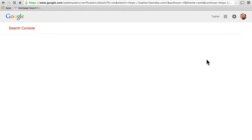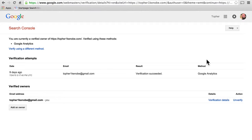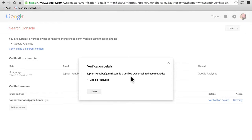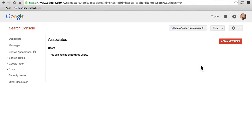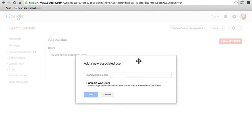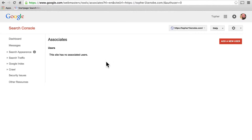The next thing we're going to look at is verification details. We've seen this already in a number of different places — it's actually the same page, they all link to this particular one. Here you can verify using a different method. They actually recommend verifying using multiple methods, so that if one of them breaks — for example if your meta header disappeared — the others would still work. Here you can also add associates, which gives them login access to your stats, similar to being another owner.